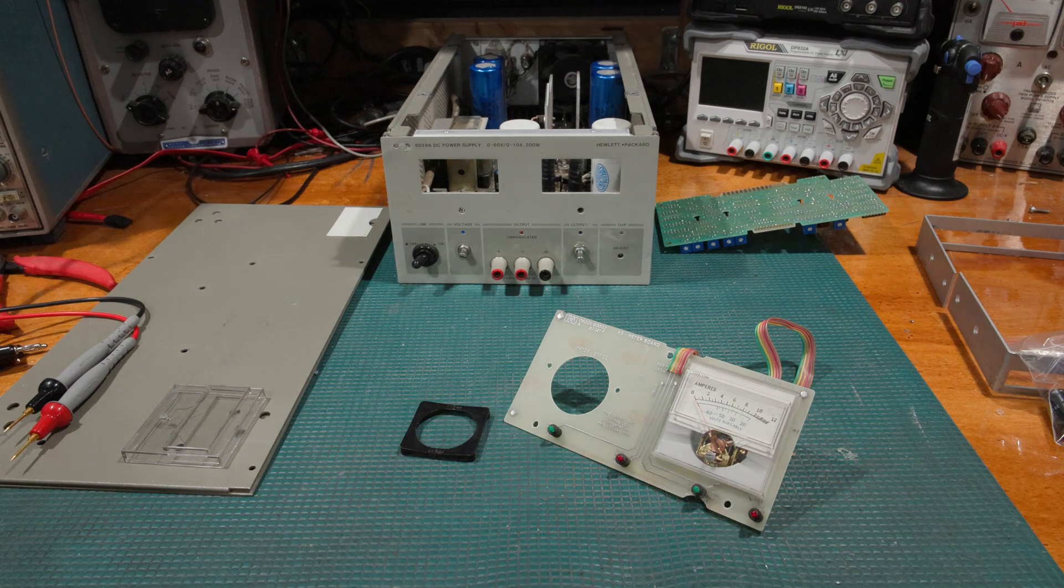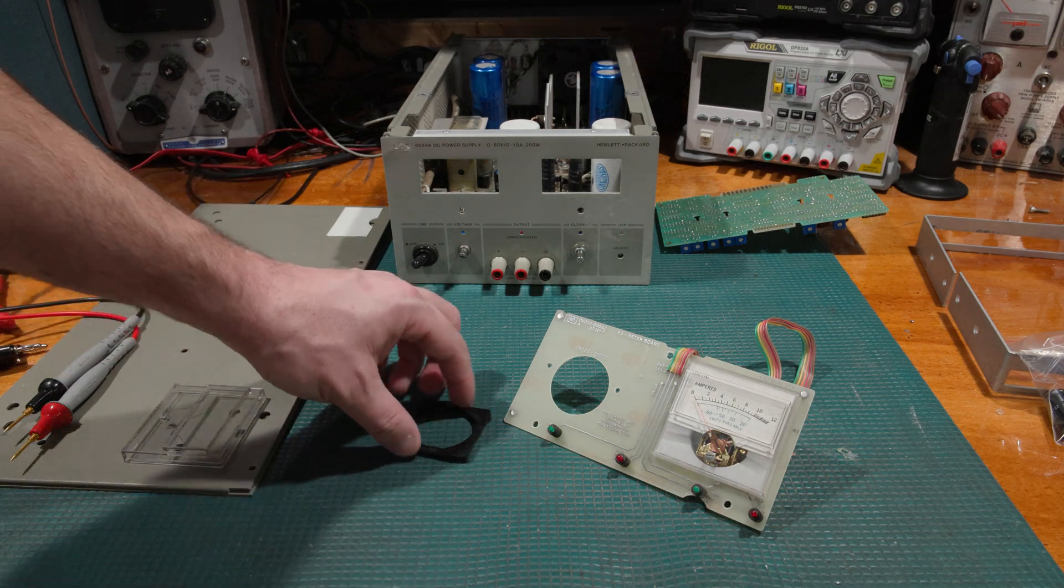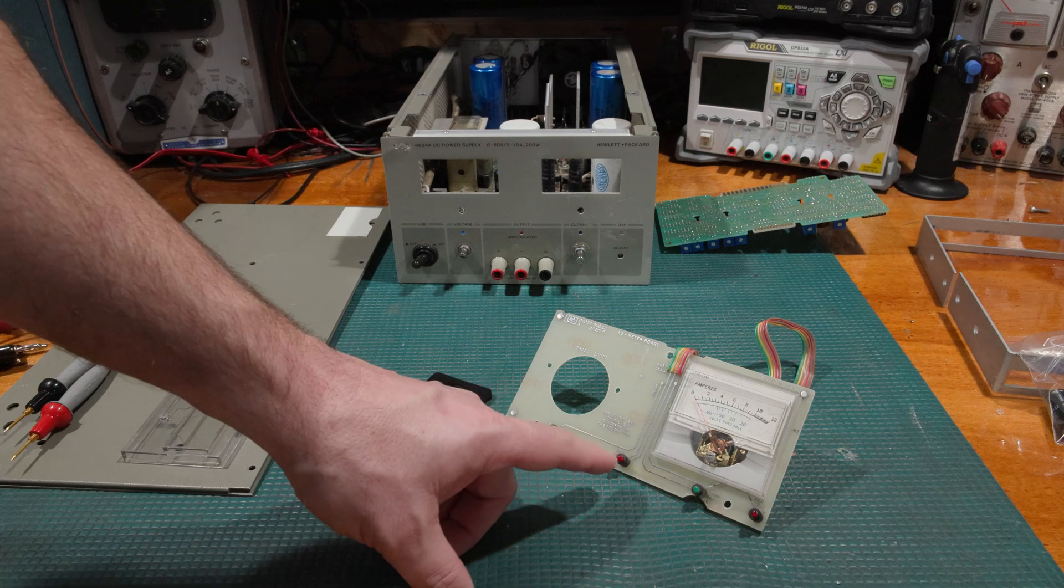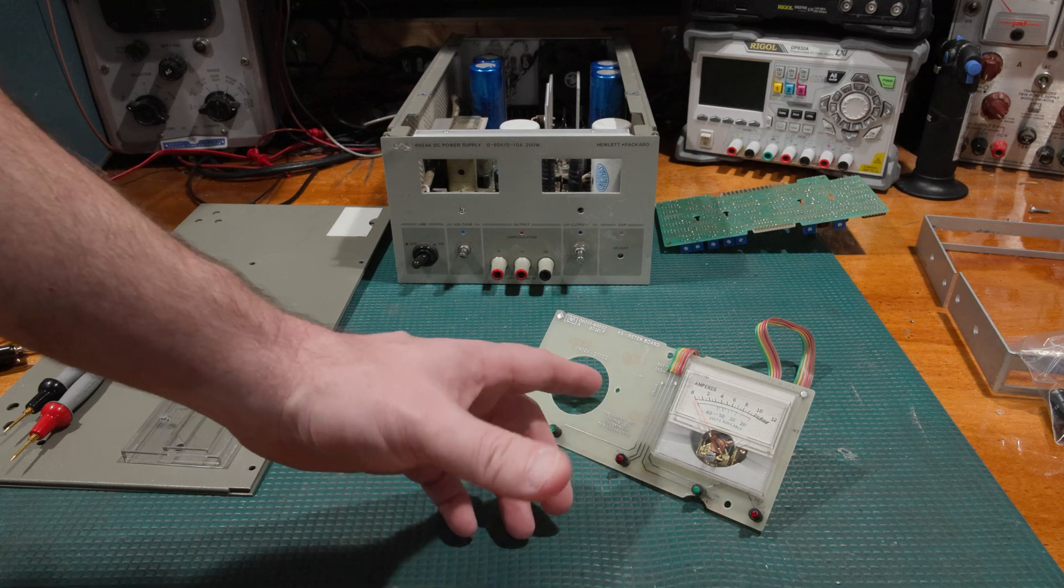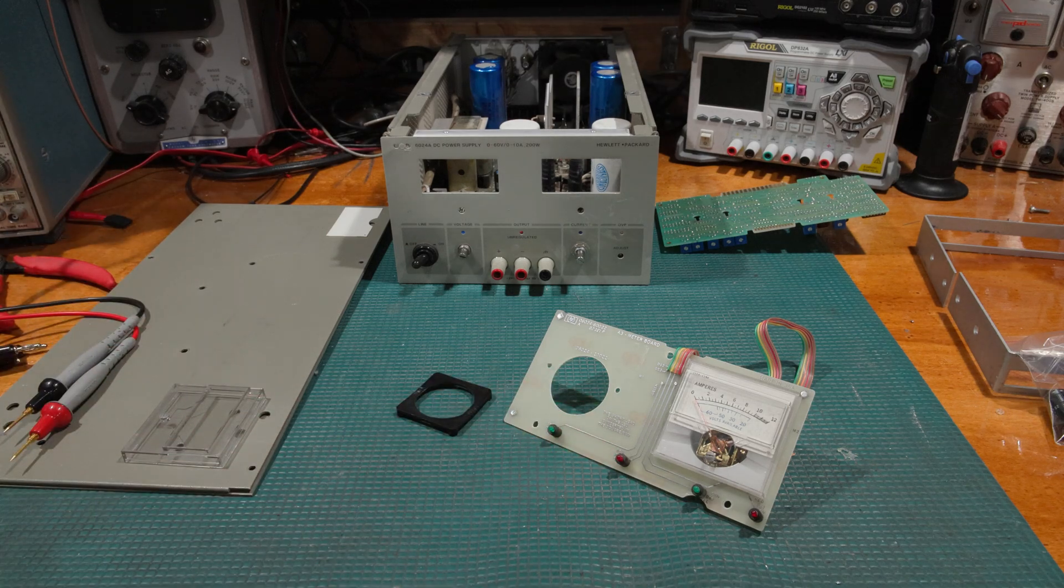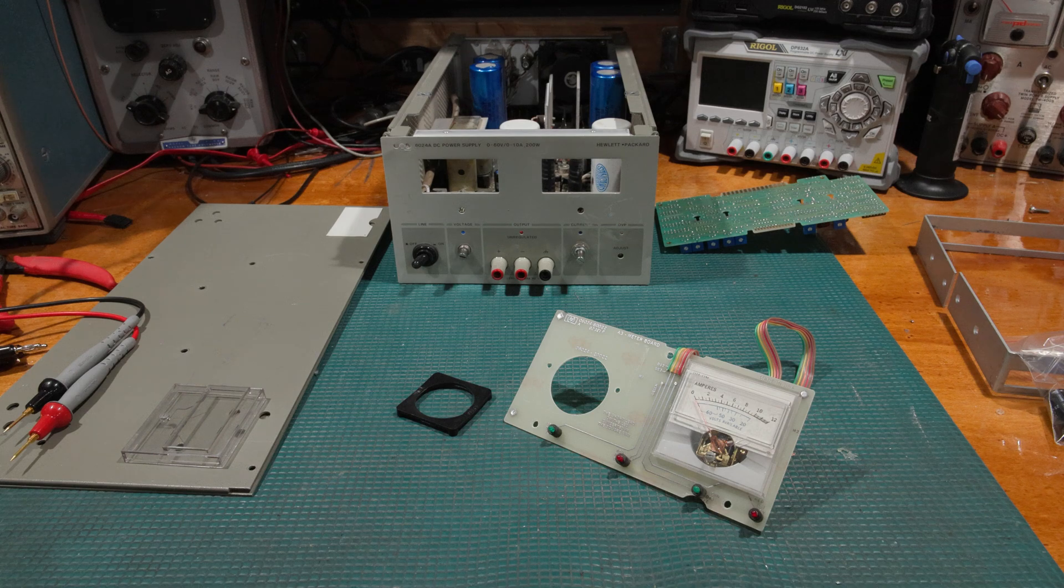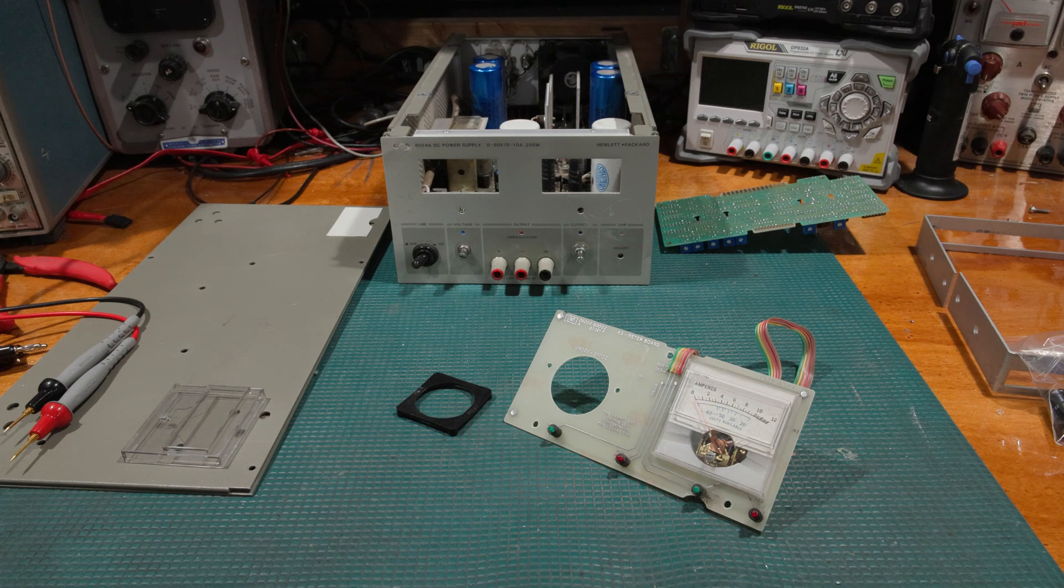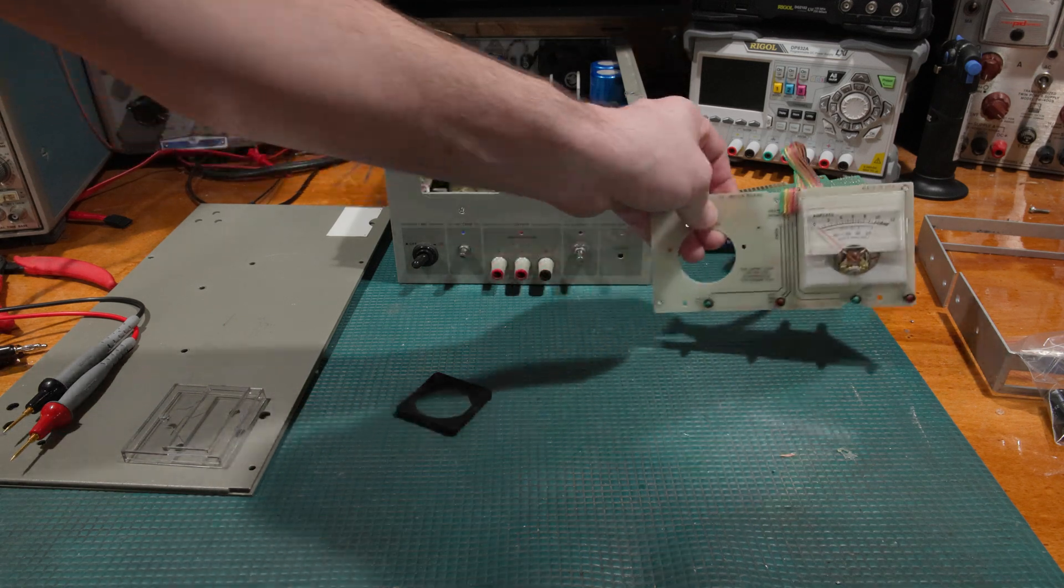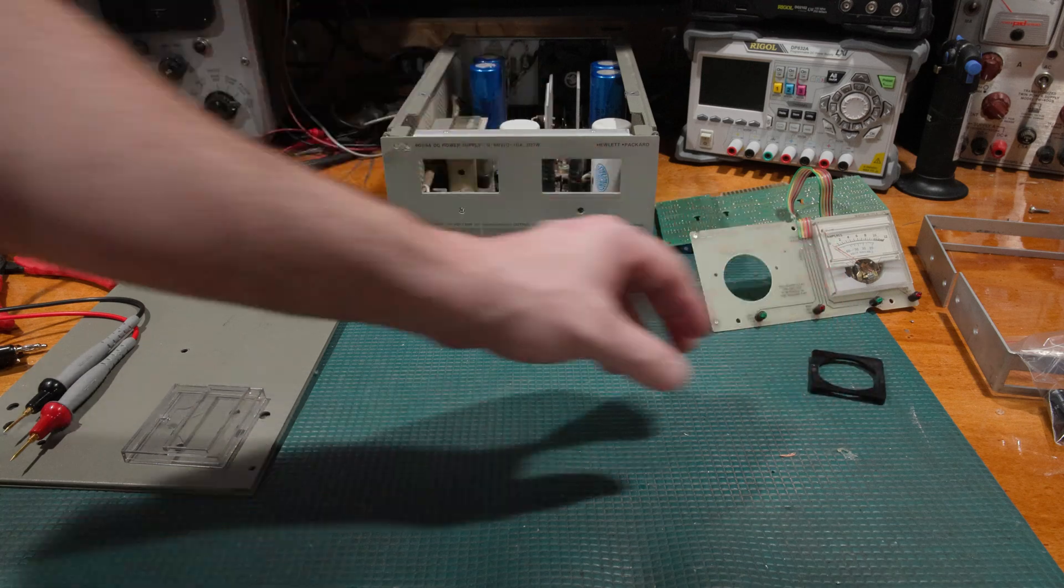However, a lot of people wanted me to take a closer look at this meter movement and see what was going on with it. And it turns out, looks like they might be right. Should have taken a closer look at the meter movement.